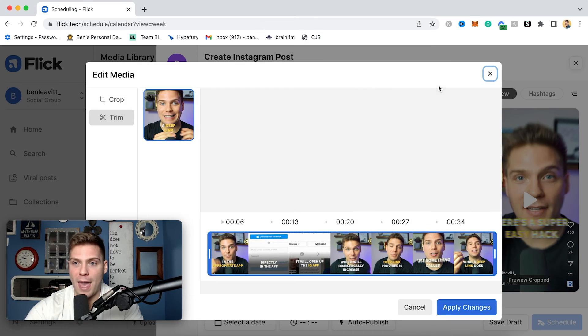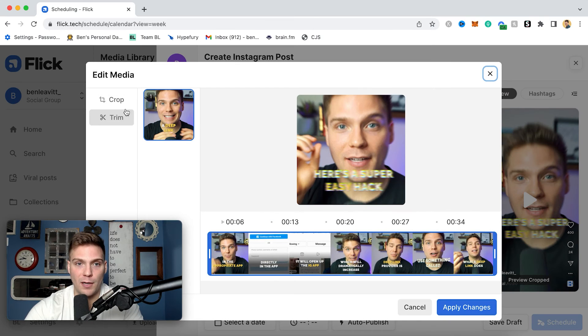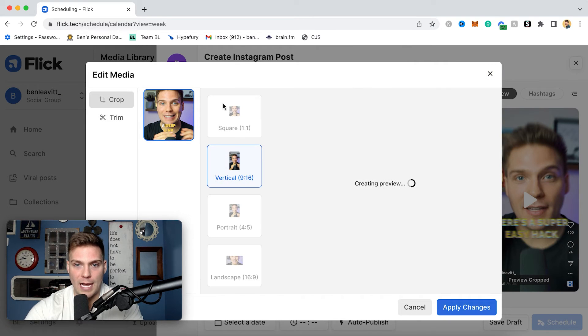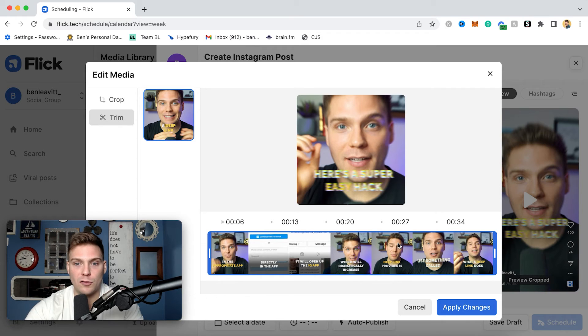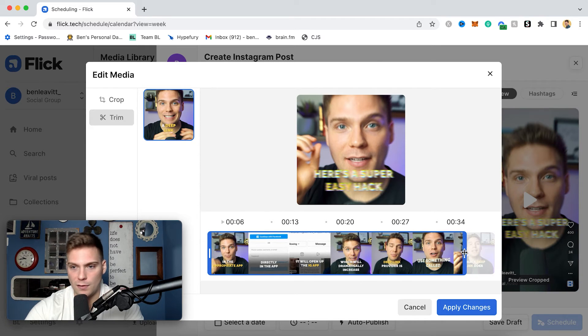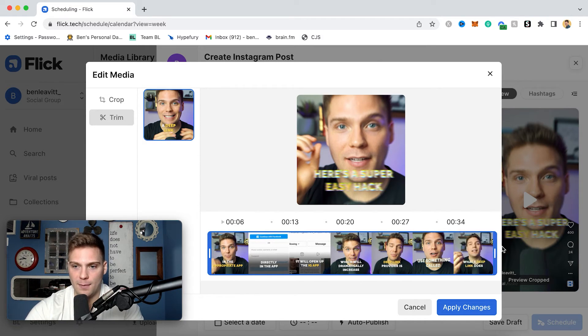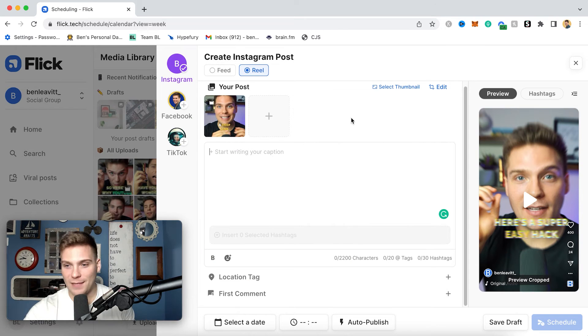You also have the ability to edit the video as well. So you can crop the aspect ratio. With it being a reel, we're going to leave it vertical. But you can also trim the video too with just a drag slider. So if I wanted to cut out a few seconds, I could easily do that and then click apply. But I like the length of this video. So we will back out.